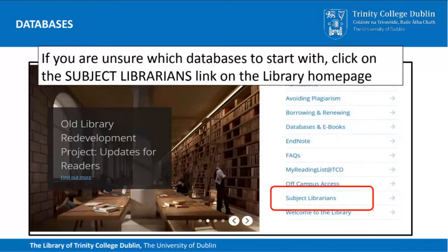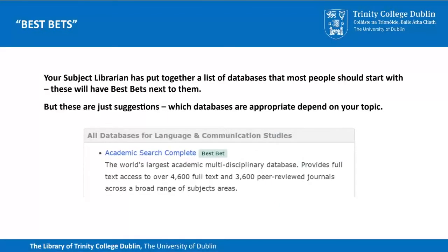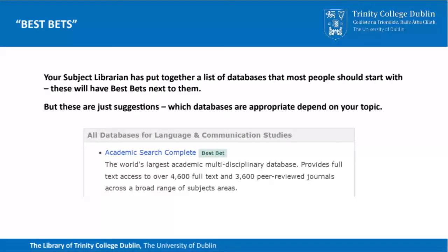Maybe you don't know where to start with databases. If that's the case, click on the subject librarians pages from the library homepage, then click on your subject. Your subject librarian will have given you a list of databases from which to start your research. These are suggestions and usually have something like 'best bets' at the top of the list. Some databases are subject specific and some, like Academic Search Complete, are multidisciplinary.